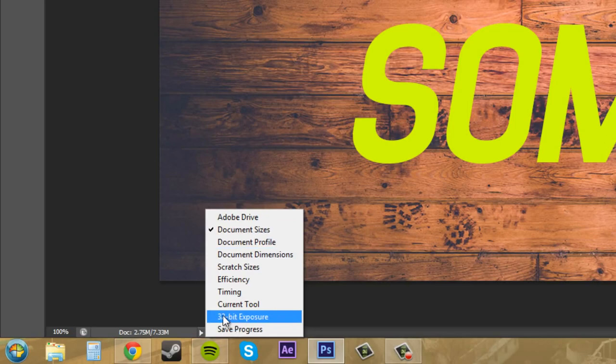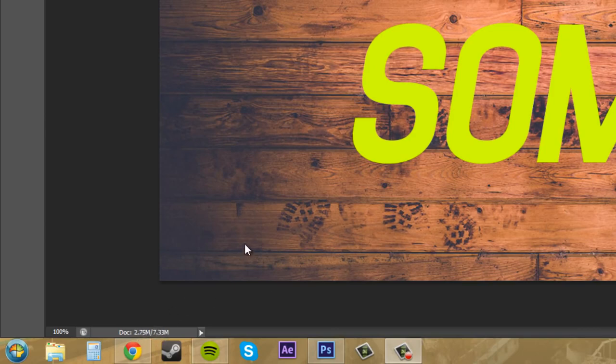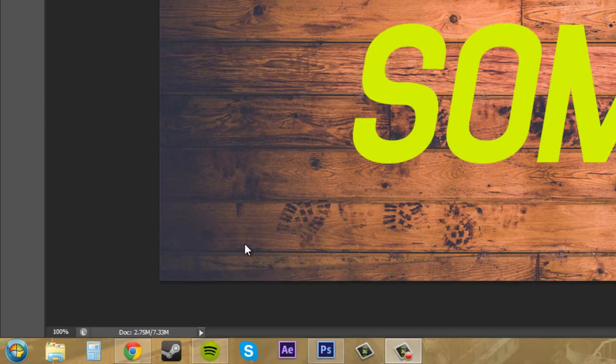Now the first thing it starts off on always, usually, is Document Sizes. Now that's pretty self-explanatory, but there's two different numbers here. And what do these two different numbers mean? The left number tells you the flatten size of the image file, so when all the layers get condensed into one.